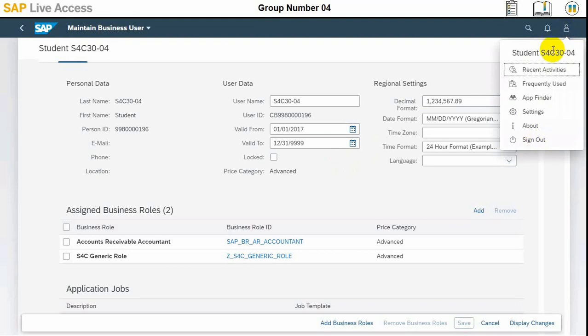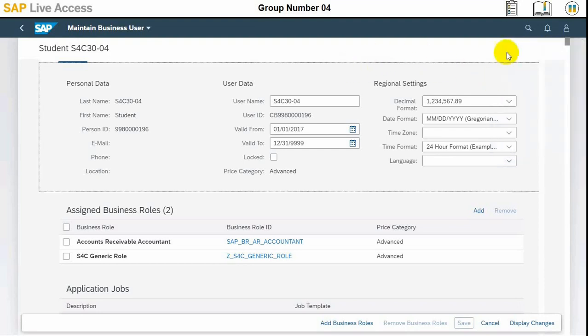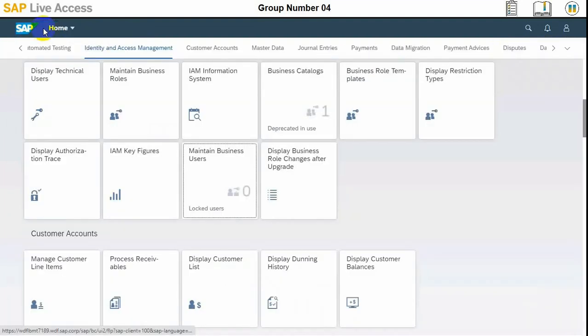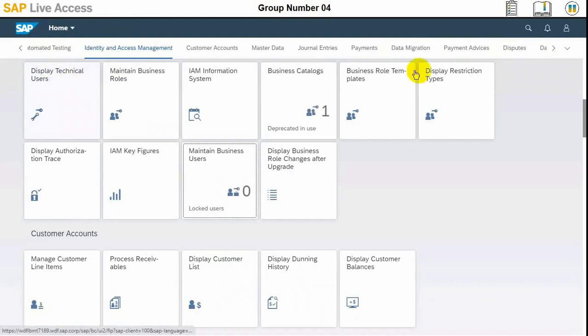The user is S4C30, which is actually a processor. We have selected this user, so they are already logged in and the corresponding roles are assigned. There is no need to sign out; rather, we will go to the manage dispute cases tile.